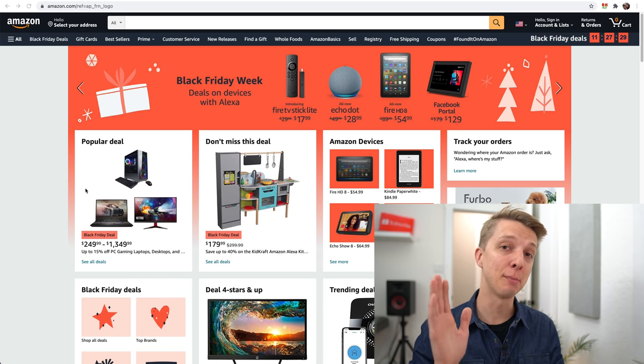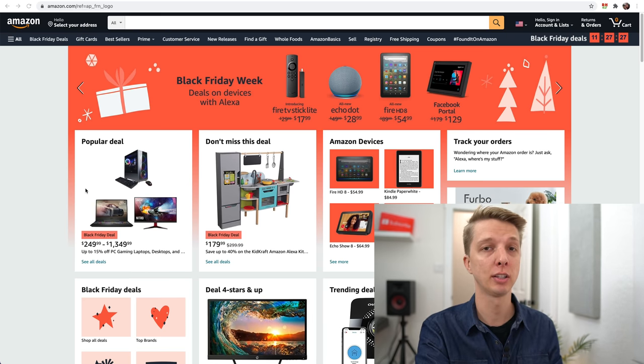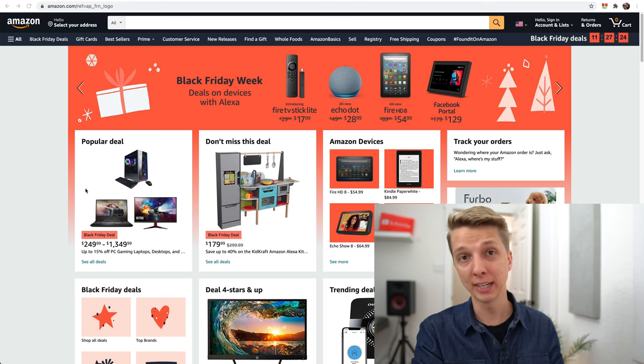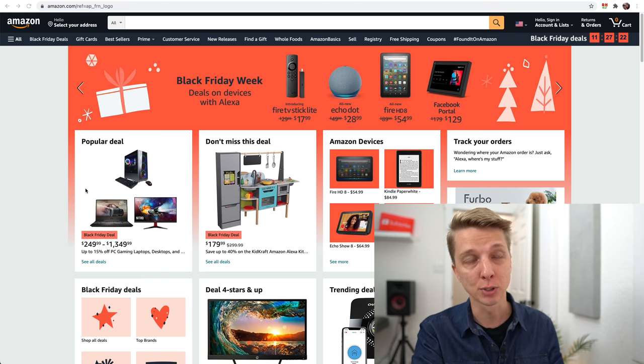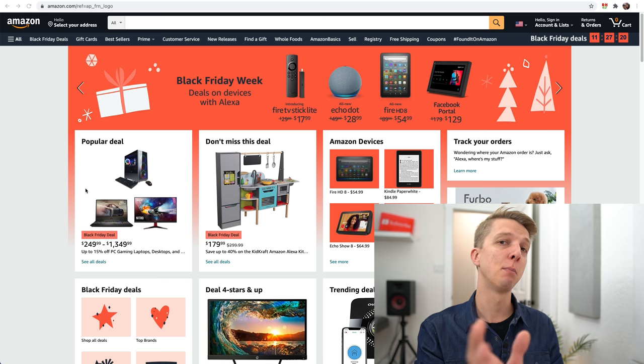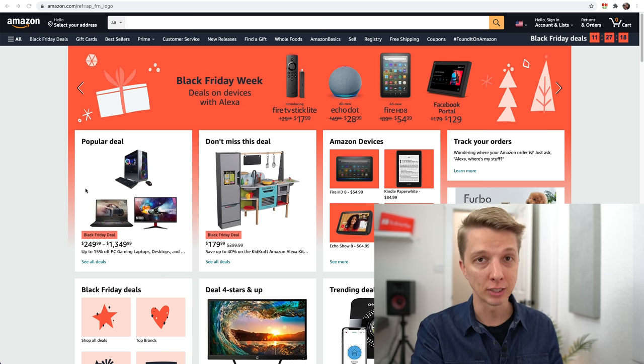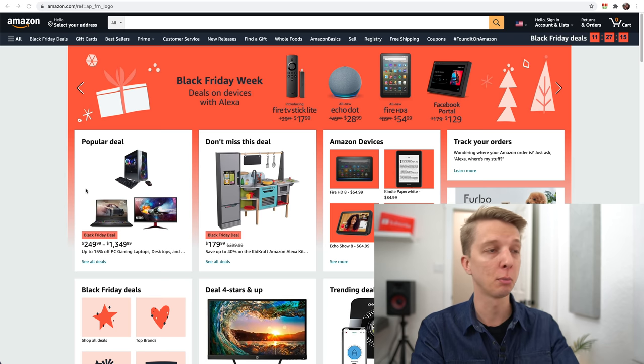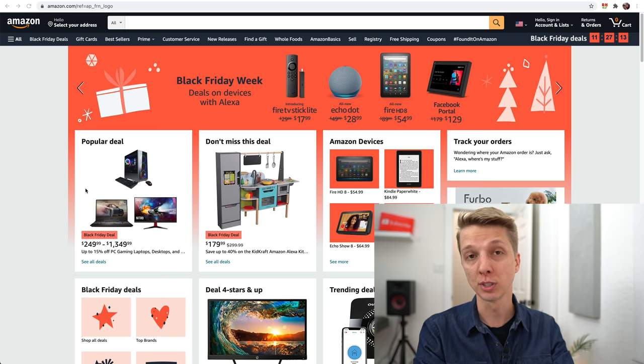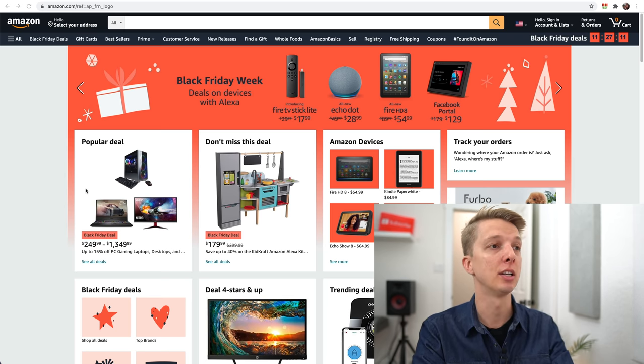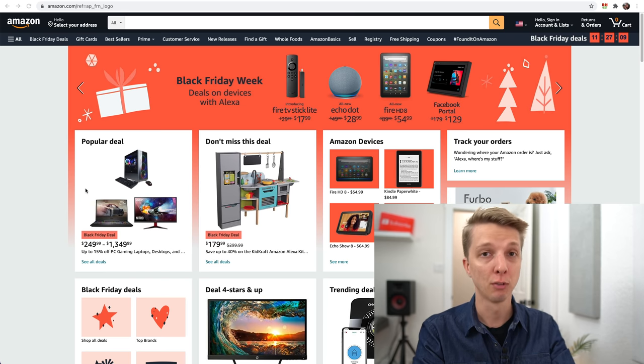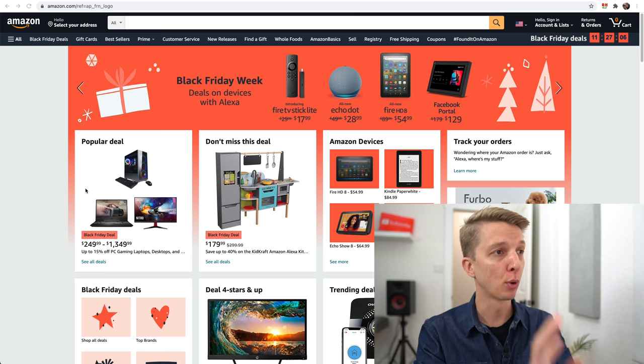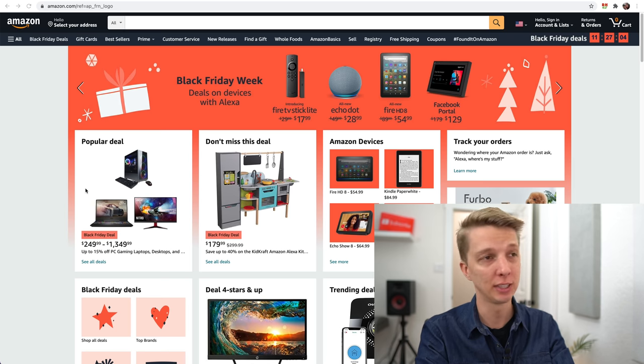Hey guys, I hope you had an amazing Thanksgiving holiday celebrating with friends and family. It's Black Friday today, about almost three in the afternoon. I've been browsing through some deals online and decided to record a quick video.